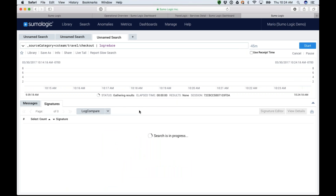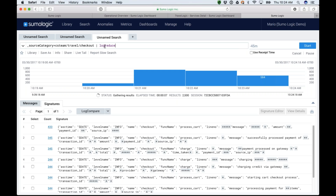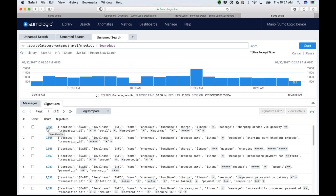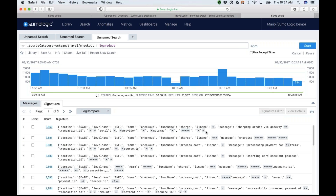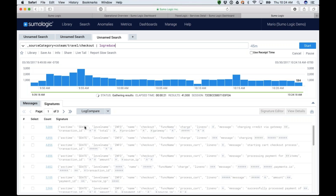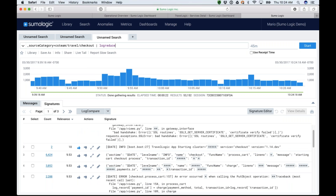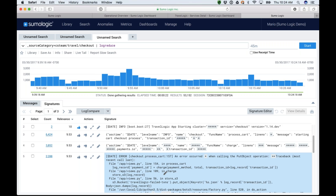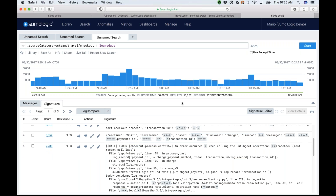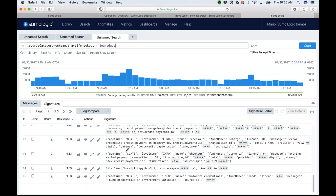I'm going to short-circuit this by clicking on the button called Log Reduce. As the word suggests, it reduces the number of logs into what we call signatures. It's saying there are about 2,600 messages that all look very similar — the date and maybe the IP address might be different. The things shown as stars are the variables. It's saying you have 6,000 messages with the same format, another 2,000 with a similar format. So it distilled those 53,000 messages into just three pages of logs that are now a lot easier to walk through.